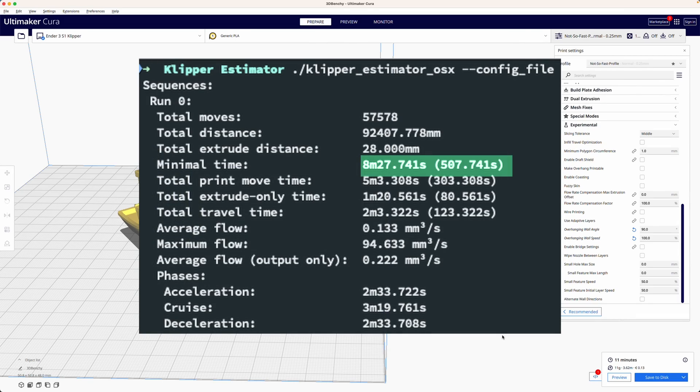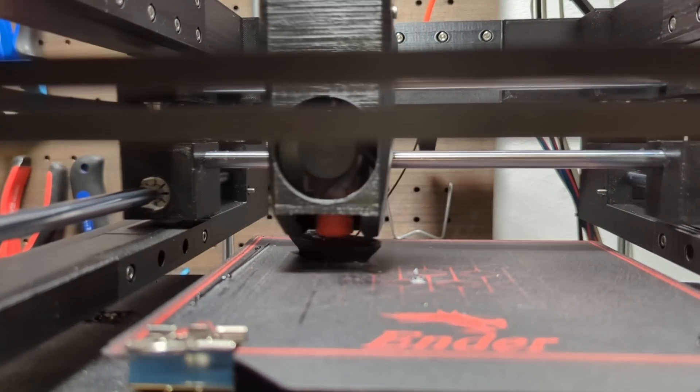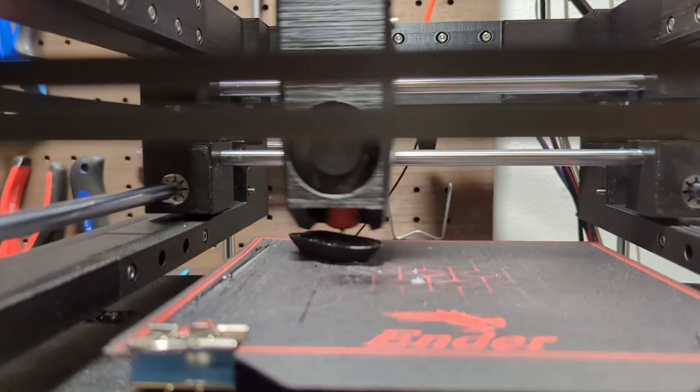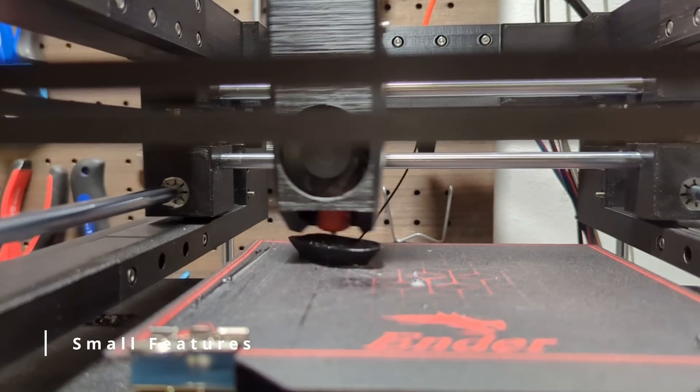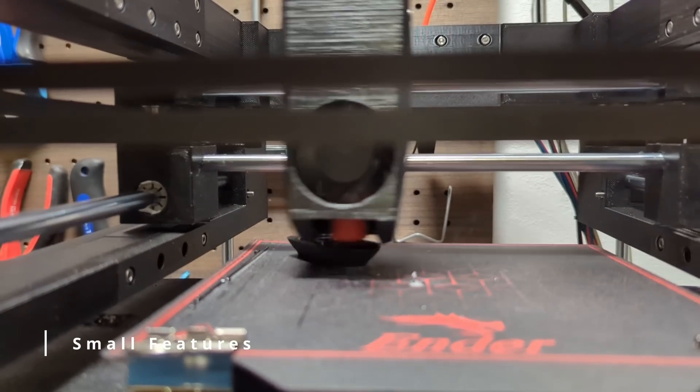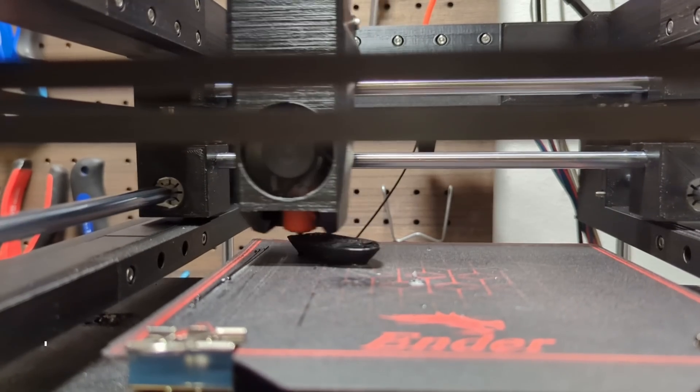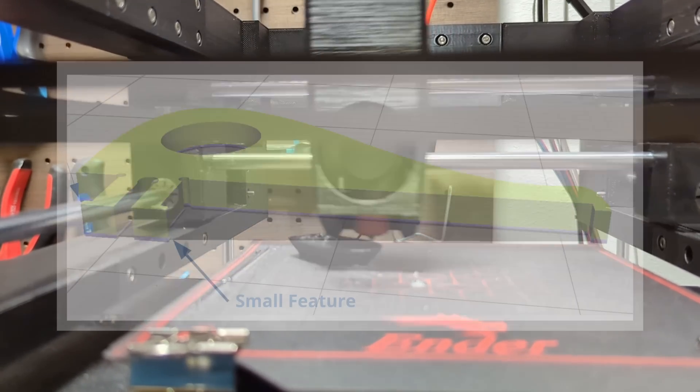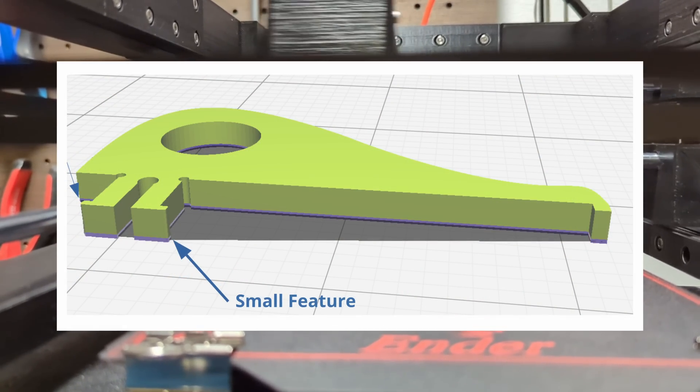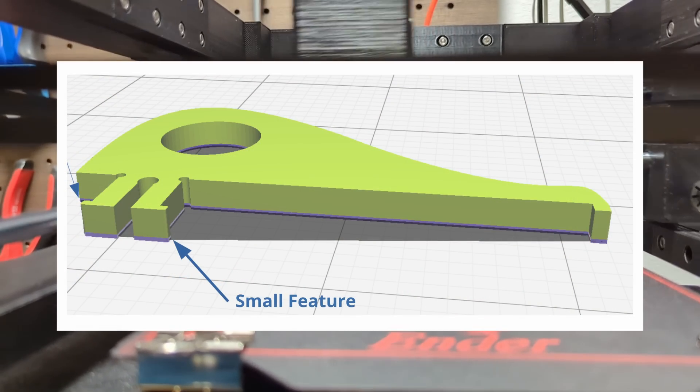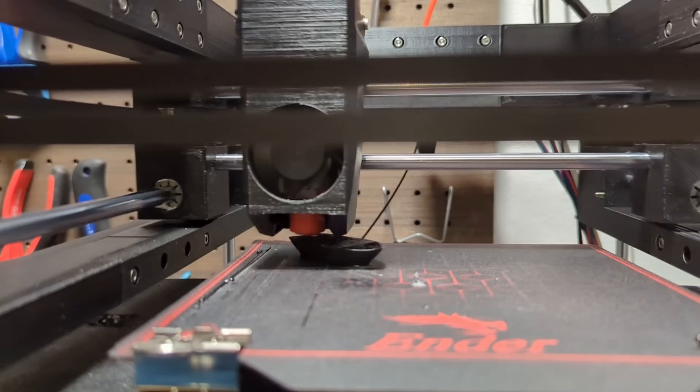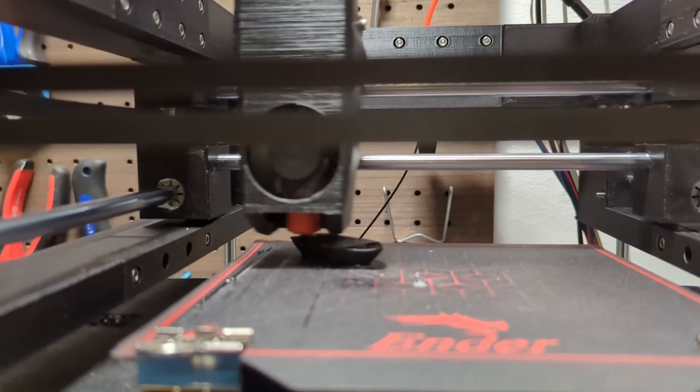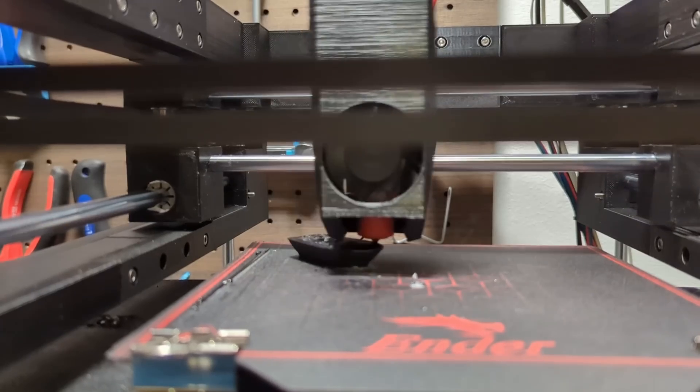Moving on in the experimental tab there are two more settings that cause slower printing speeds small features and bridging settings. By default the settings are set to improve the quality of bridges and small features by reducing the print speed as they usually require tiny and intricate movements to prevent smushing or distortion.